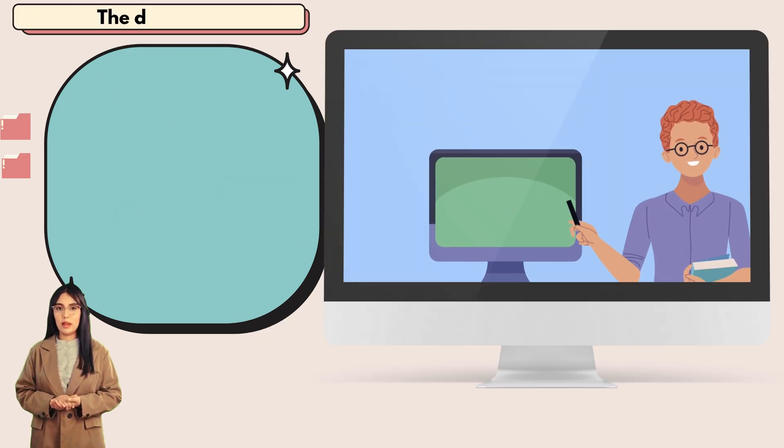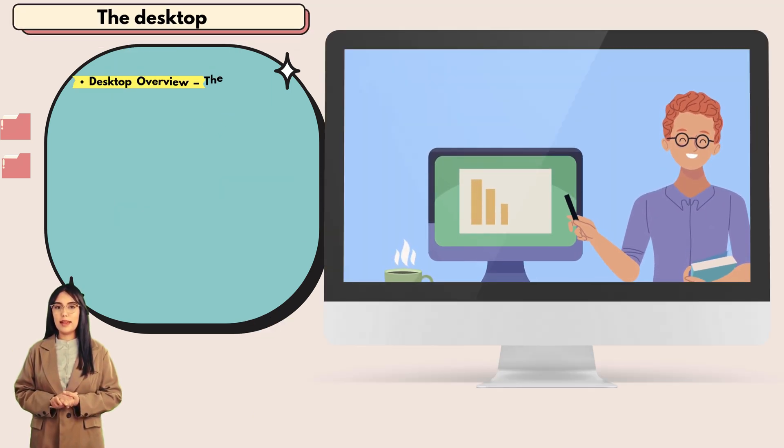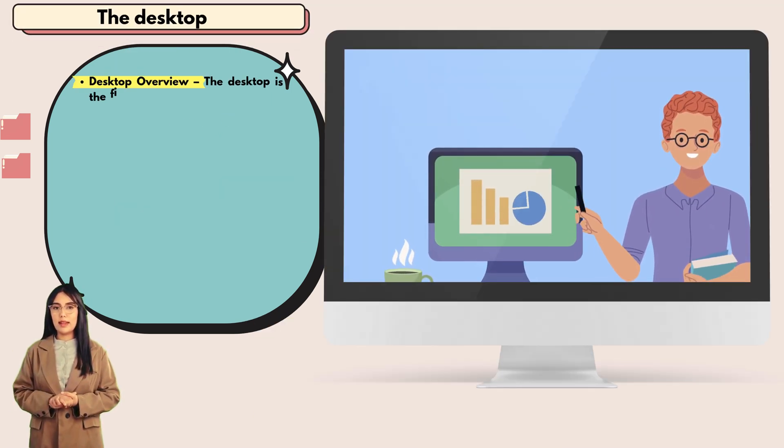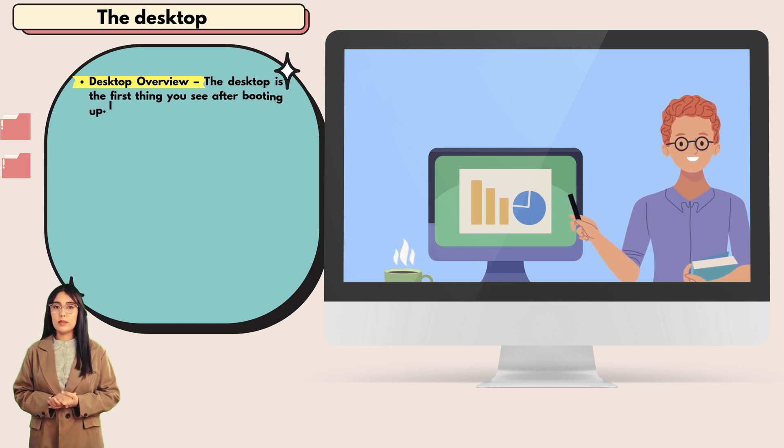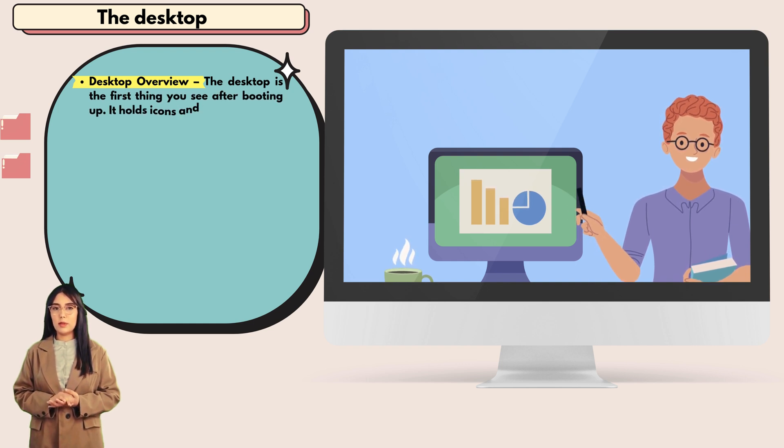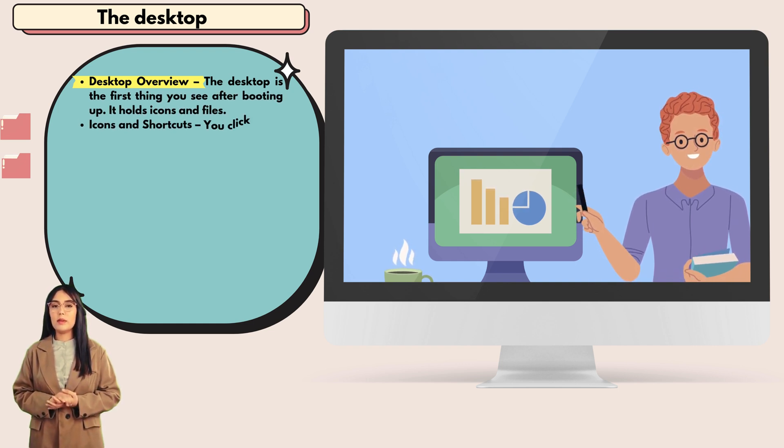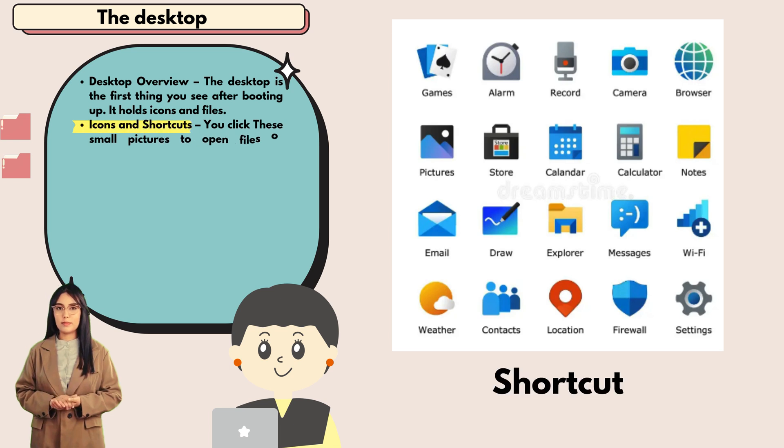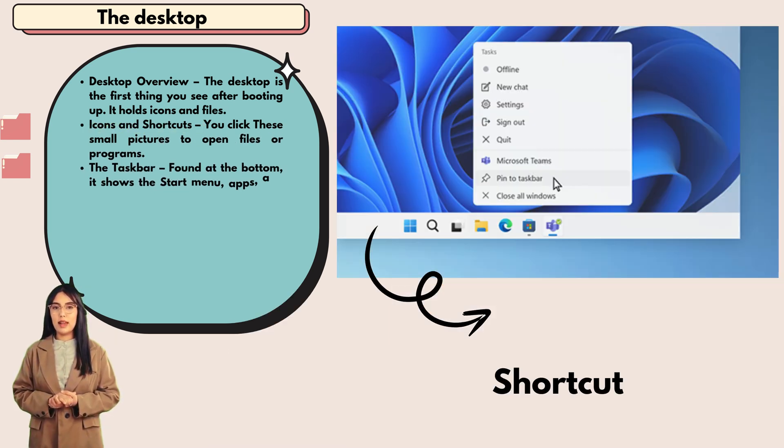The desktop: desktop overview. The desktop is the first thing you see after booting up. It holds icons and files. Icons and shortcuts: you click these small pictures to open files or programs.